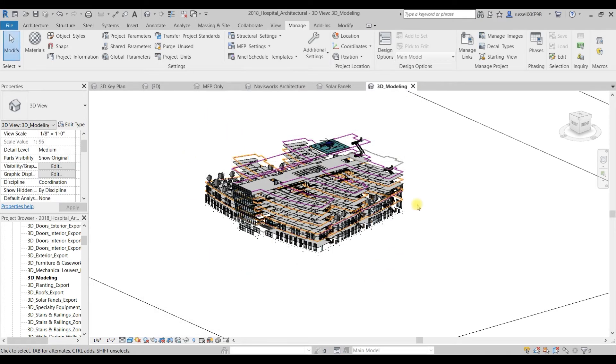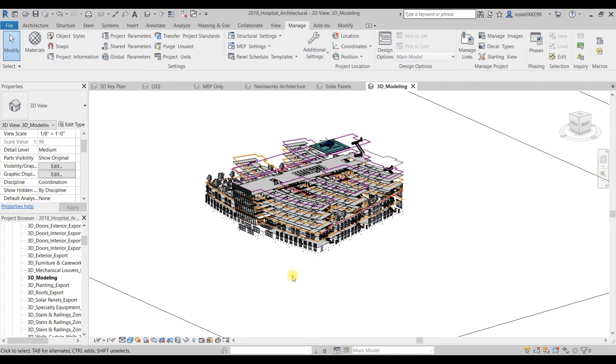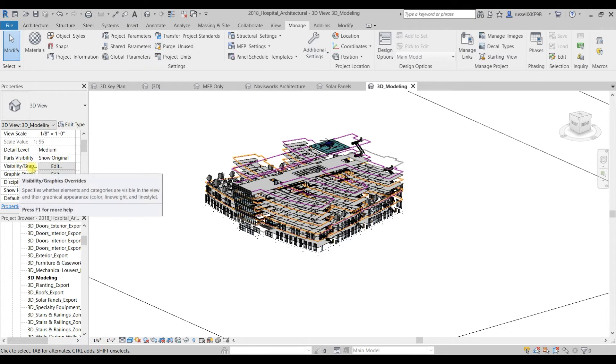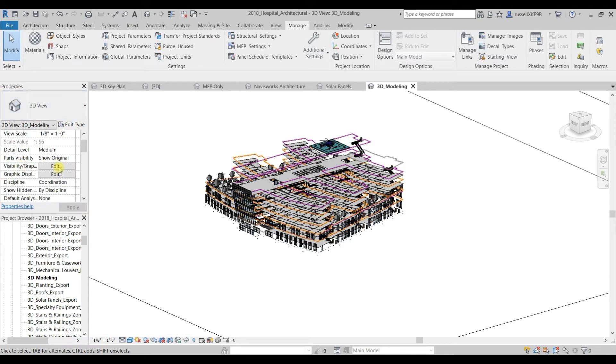Next up is just making sure that the geometry is visible here in the screen. There are lots and lots of different ways that Revit allows you to filter what's visible on your screen. I'm just going to go over one of them, which is over here in the visibility graphics settings of your 3D view. If you click Edit...